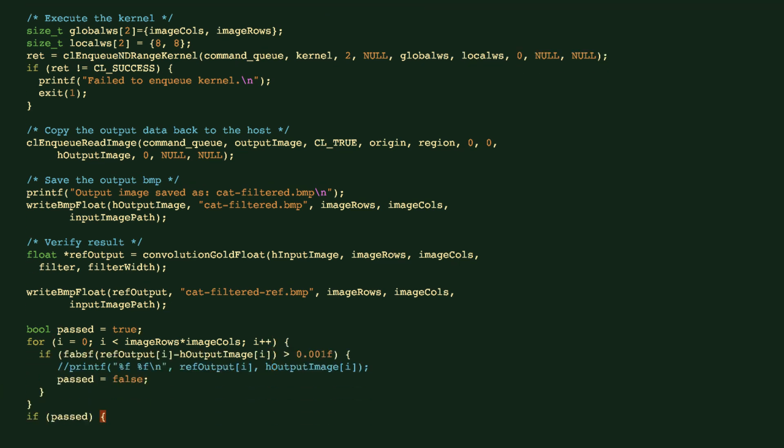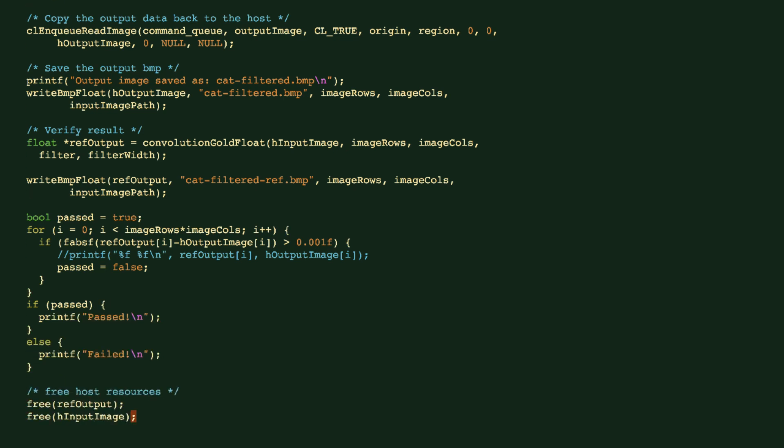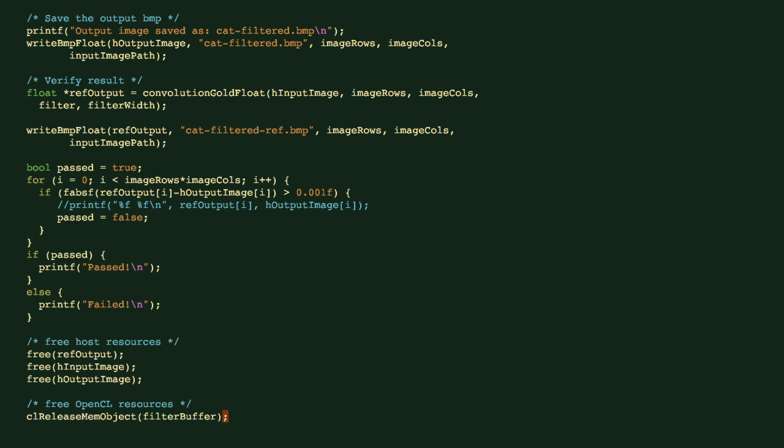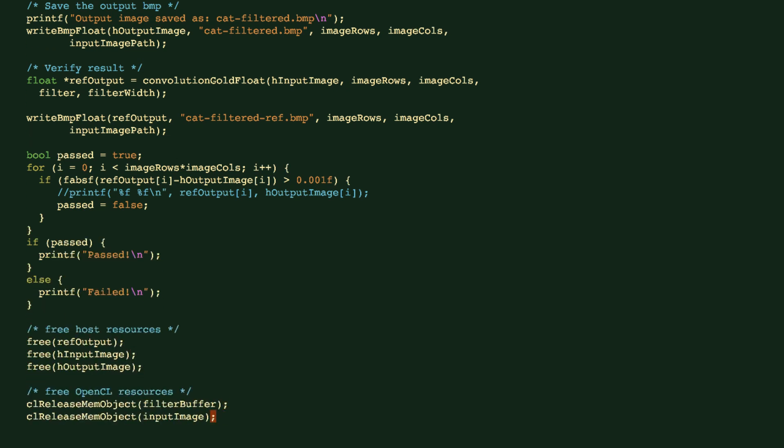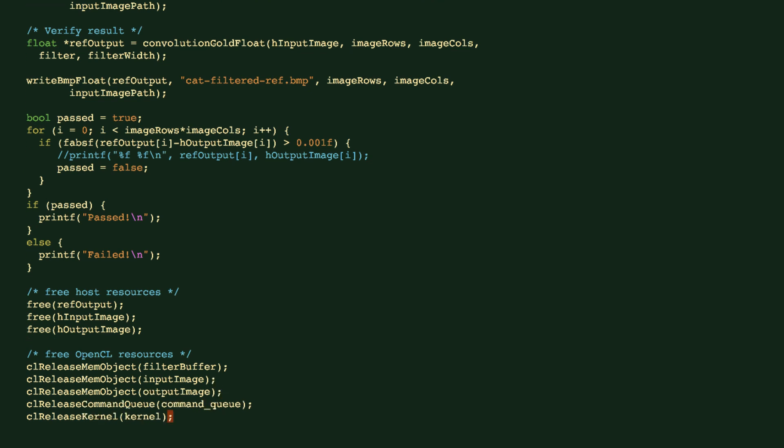And of course, you can do a verification by comparing each of these values in those two buffers to see if there's any significant difference. Ideally, these numbers will be identical with a slight fraction of difference because of the floating point computation. And eventually we're going to free the resources on both the host side and also the OpenCL device side.